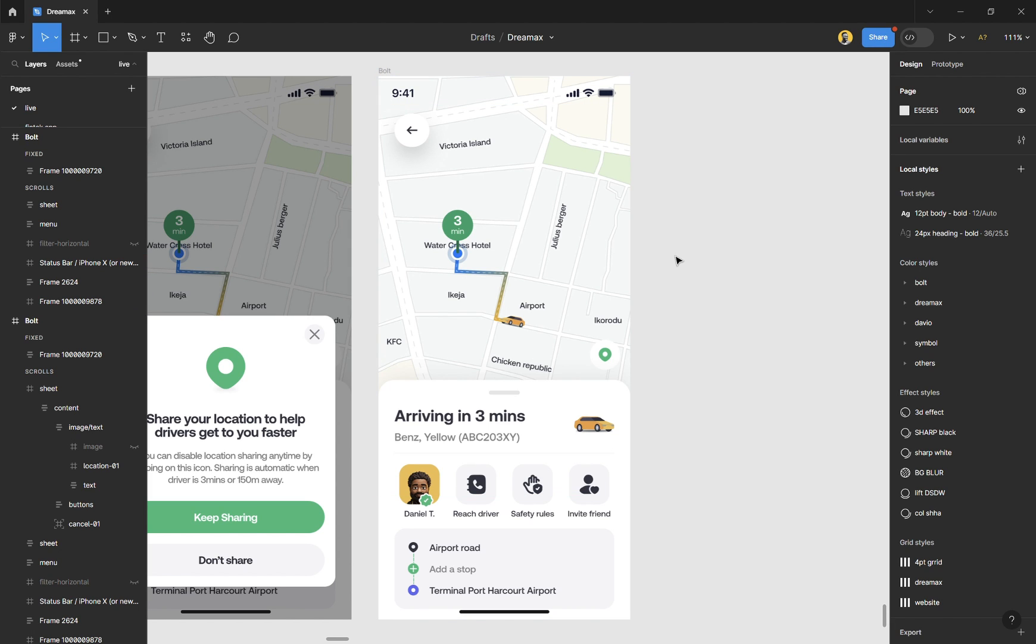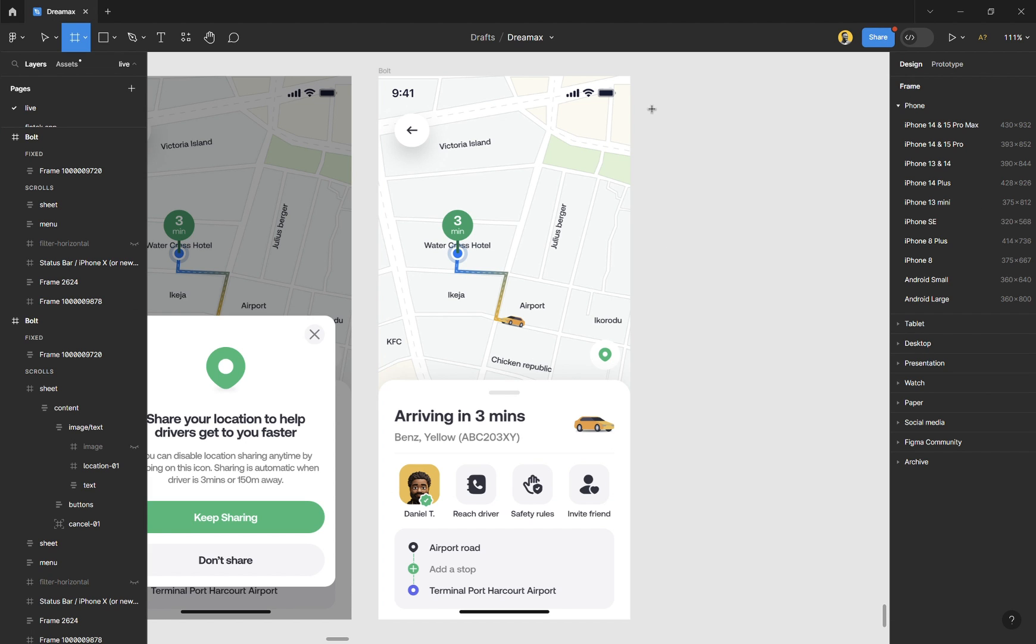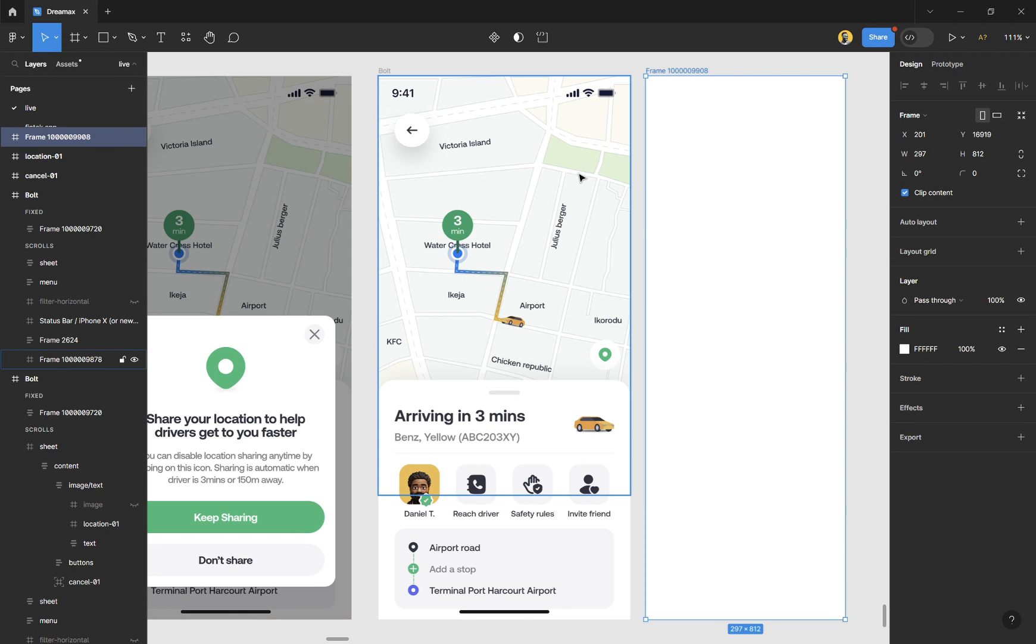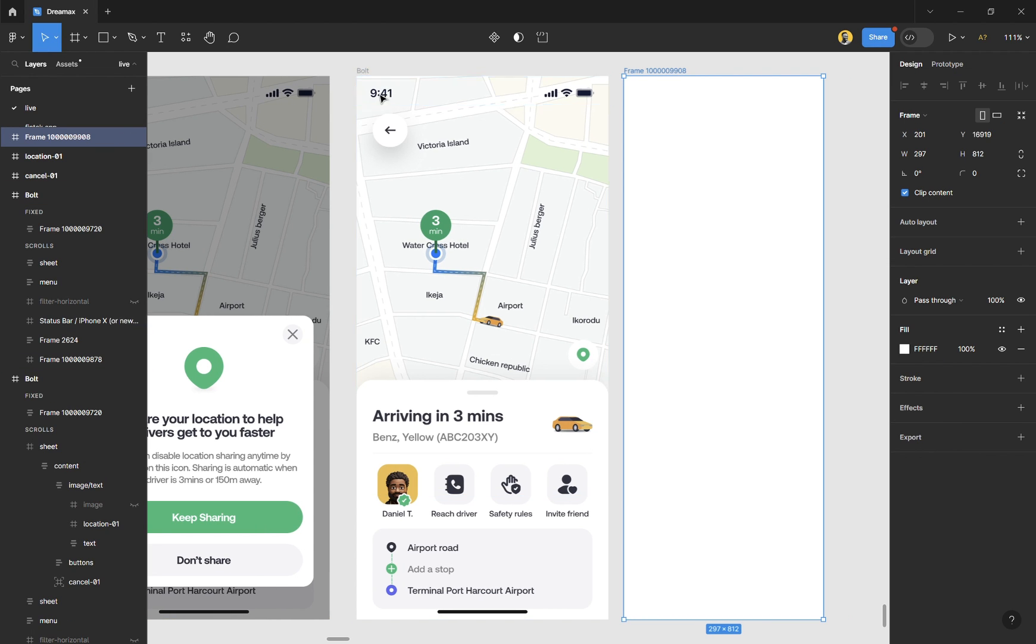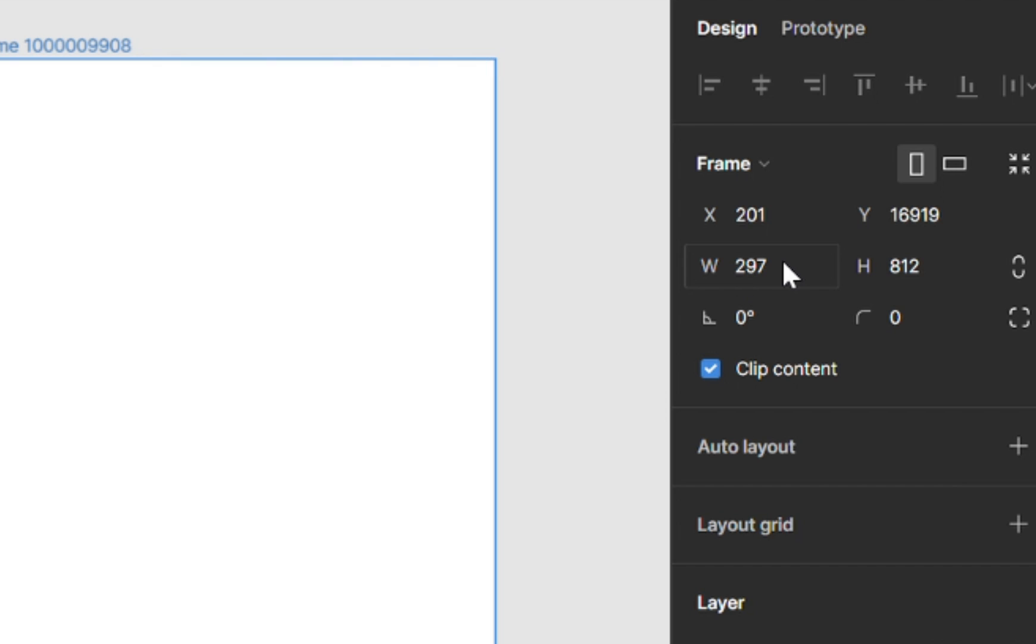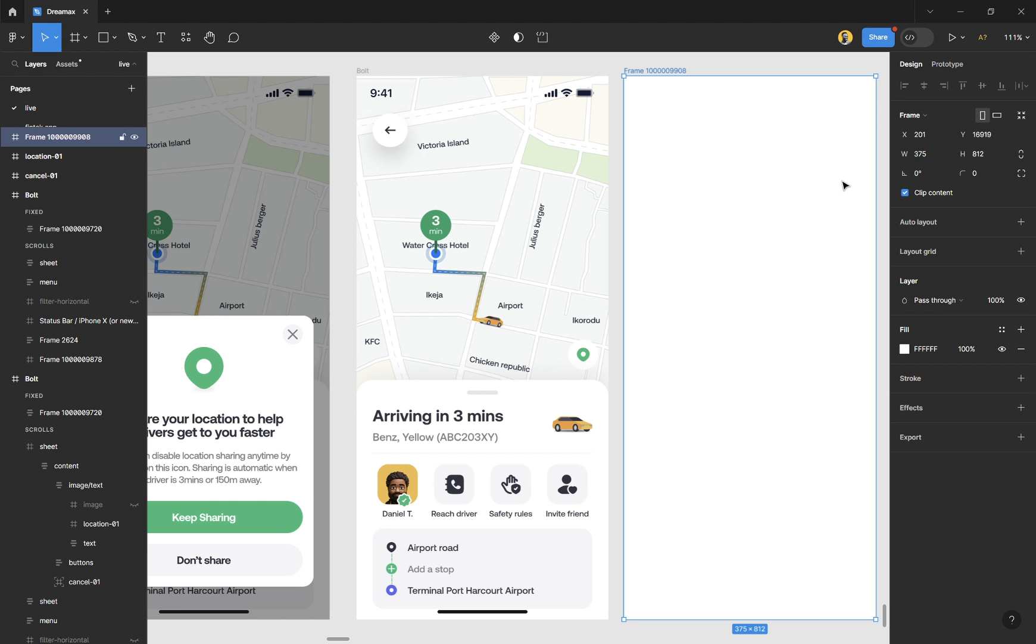All you need to do now is draw a frame. I'll make it exactly the size of my iPhone 13 mini. To do that, come to width and just type in 375—that's the width of the frame—and the height is okay. I'm going to call this overlay. You don't need to title yours, but I just like to title it so I don't get lost in between.